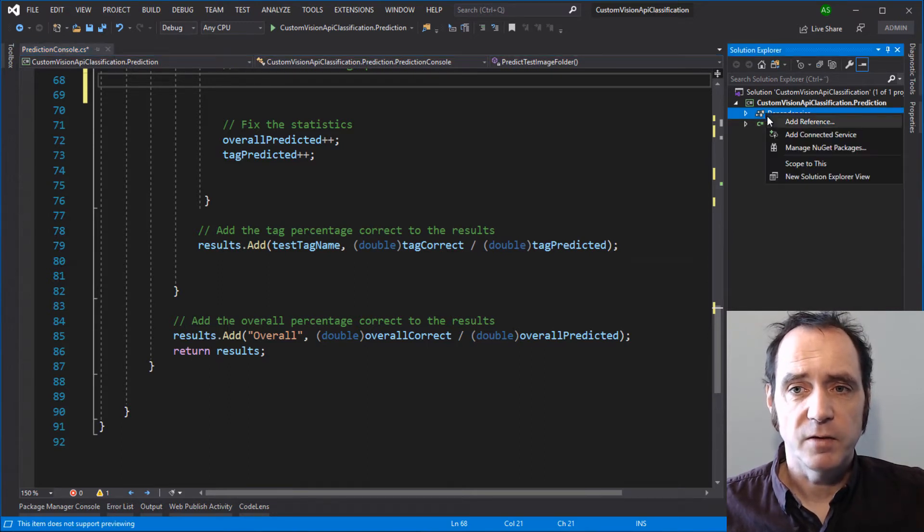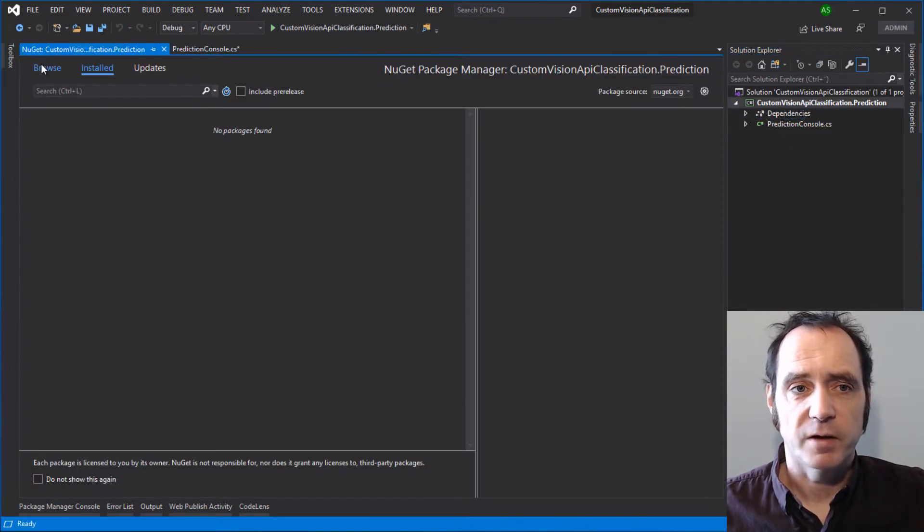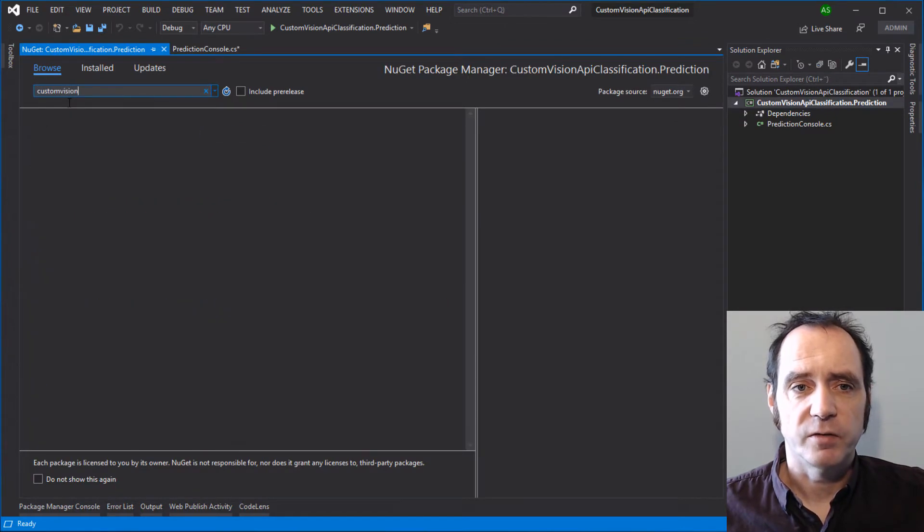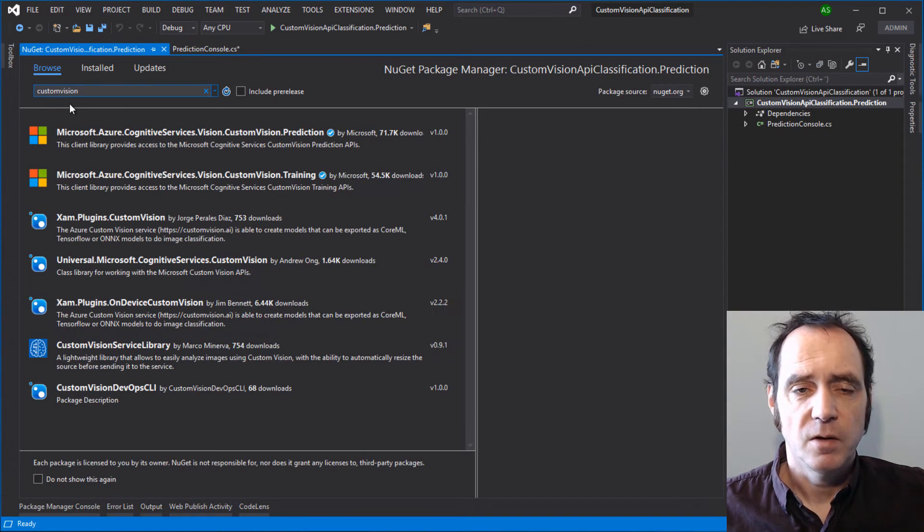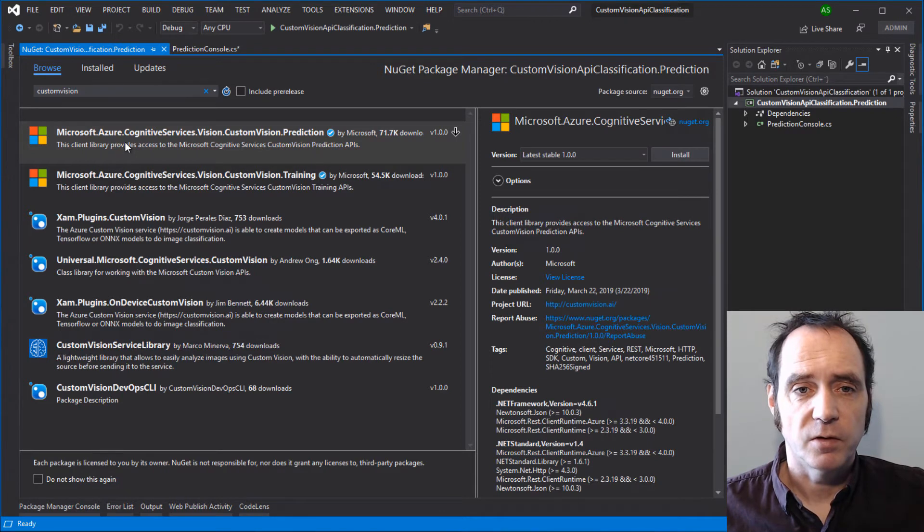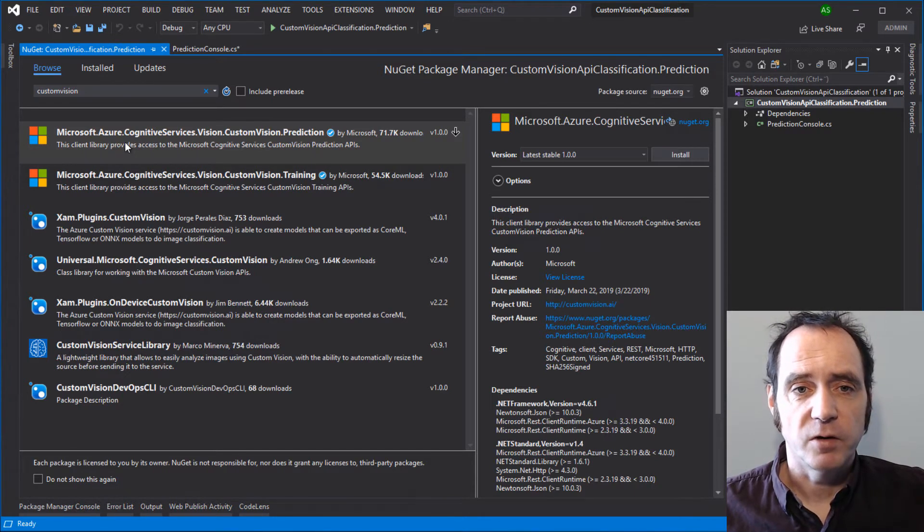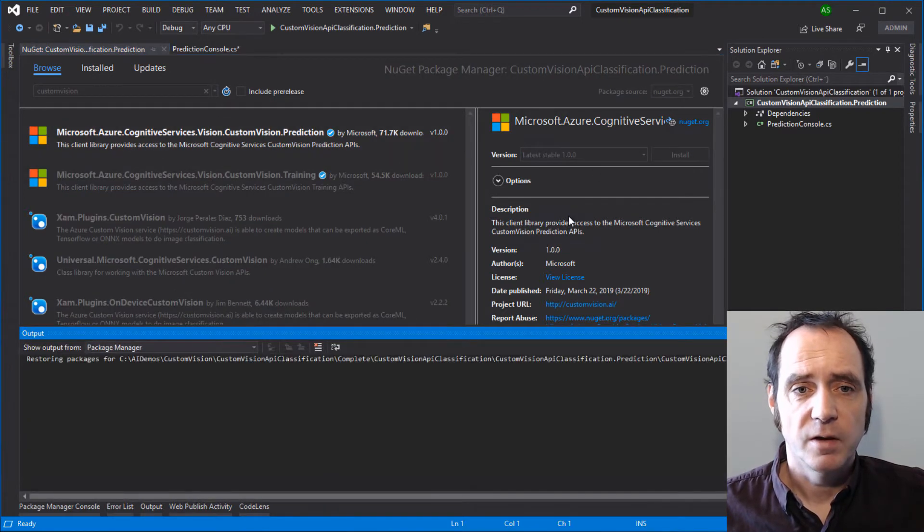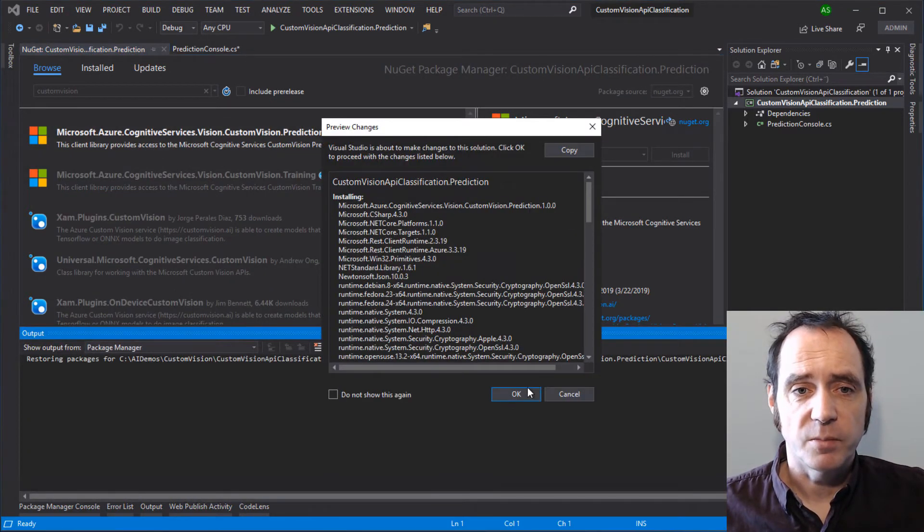I'm going to right-click on Dependencies and select Manage NuGet Packages. I'm going to browse for Custom Vision. We get two NuGet packages here from Microsoft - one is for prediction and one is for training. We'll use the training one in a future webcast, but for now we're going to use prediction. So let's add that to the project.